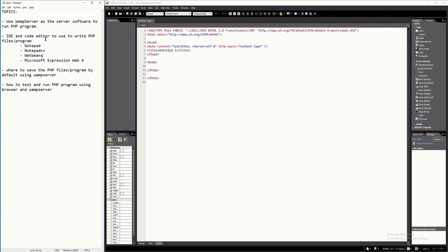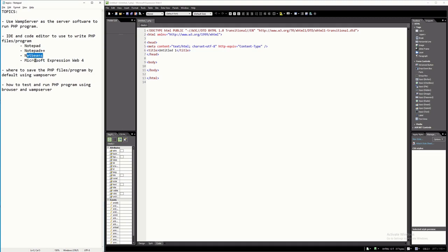Next, we must have a code editor — software where we can write our PHP program. An example is Notepad, which is already available on Windows. An advanced version is Notepad++, which you have to download from the internet. Also, NetBeans is primarily used for Java programming but can also be used to write PHP programs.